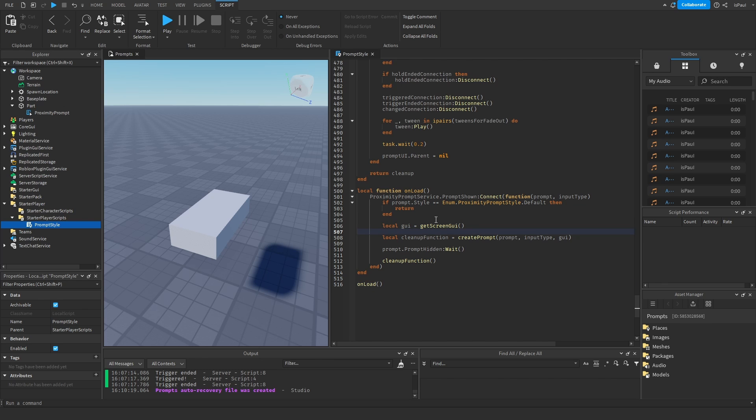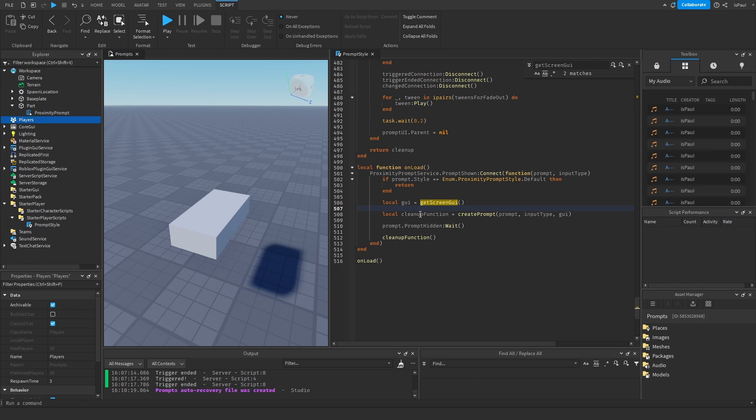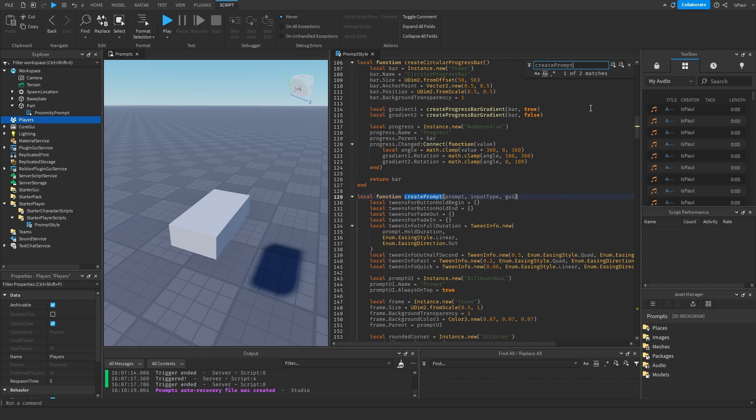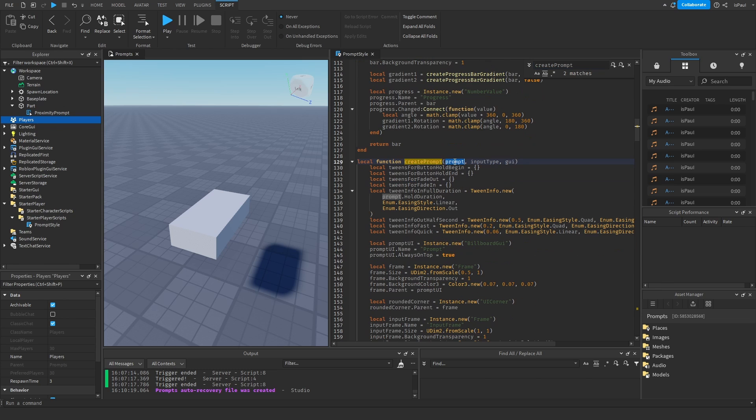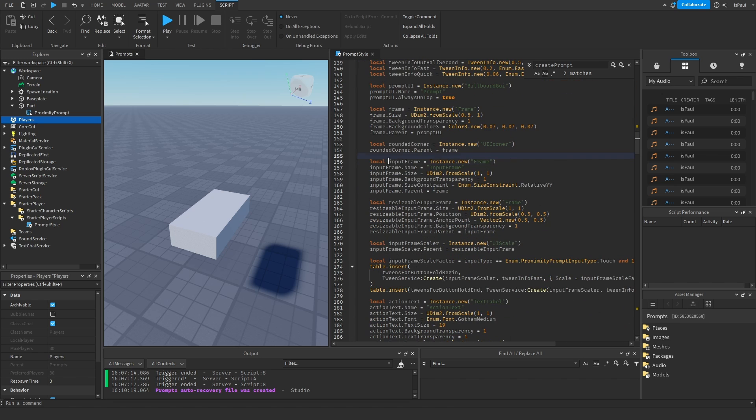But if it's not the default it's going to get a ScreenGUI which just creates a ScreenGUI in the player instance from right here. Then it's going to get a cleanup which is a callback from this createPrompt function. And this is the function that actually just creates the prompt and all of its styles. So you have the proximity prompt instance, the input type and the GUI. And the GUI is a ScreenGUI inside of the player. But then it basically just creates all of the tweens, the prompt UI, the frame, the rounded corners, input, a resizable input frame.